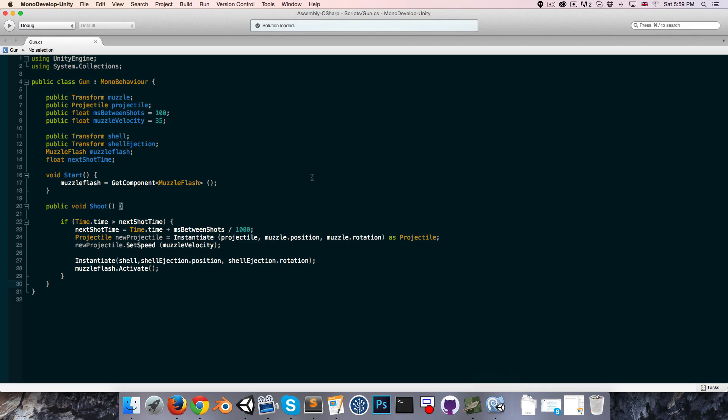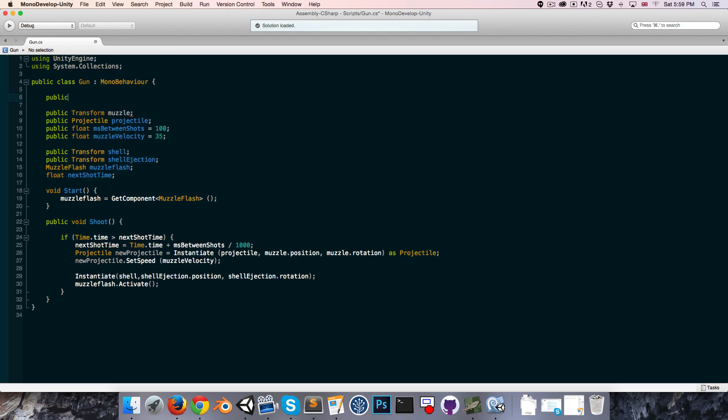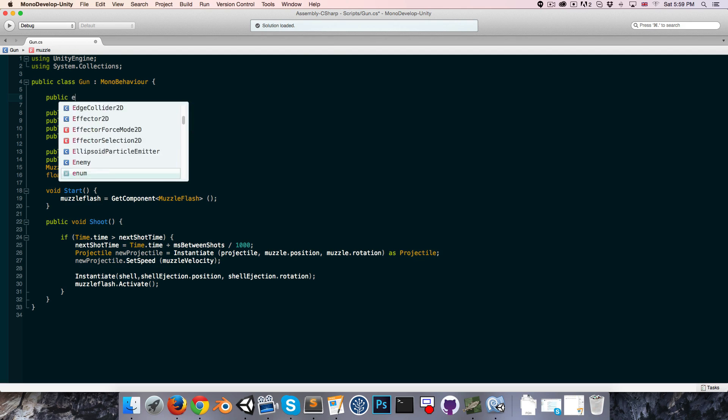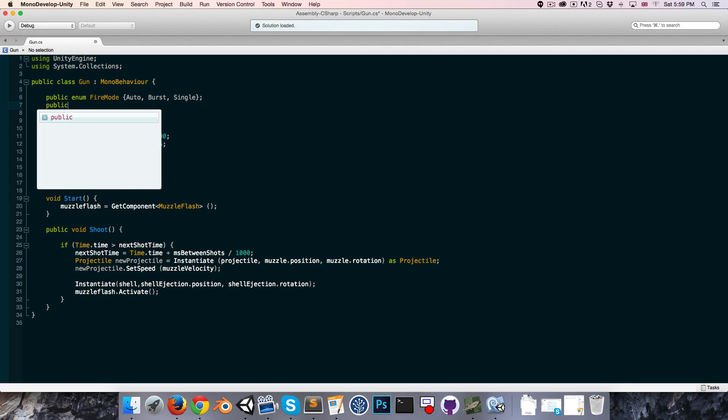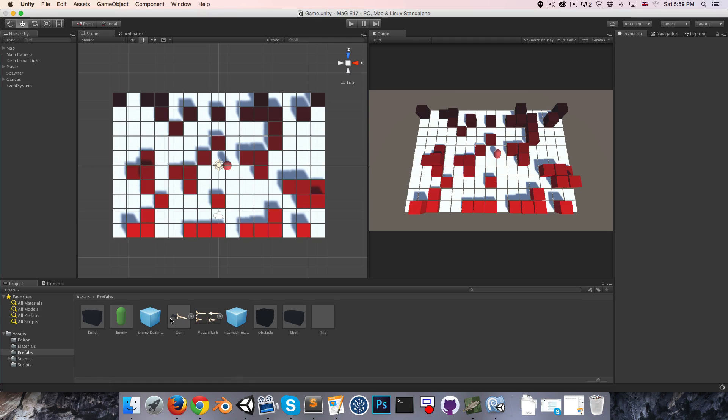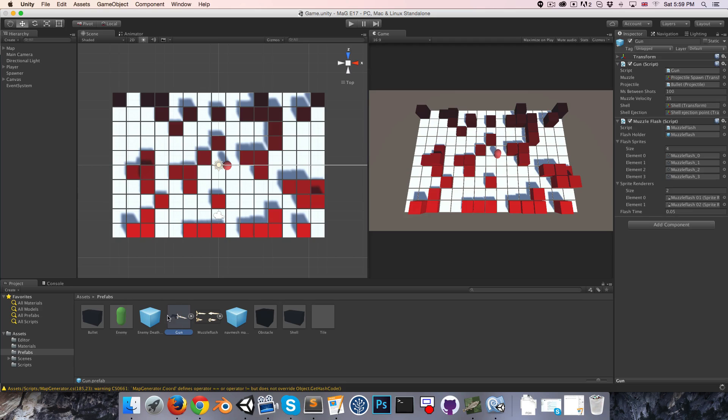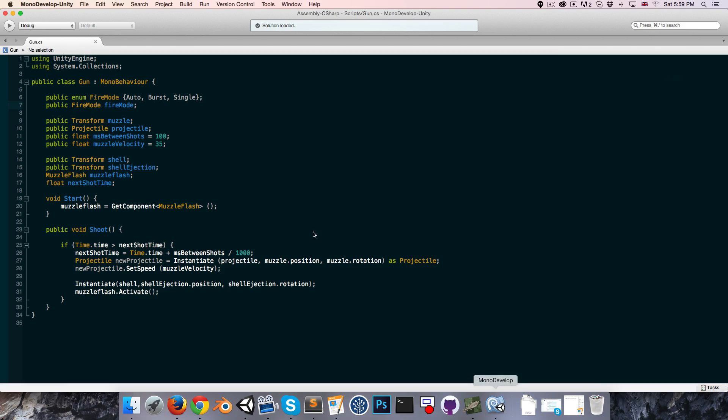The first thing I'd like to do is implement an enum so we can choose between three fire modes for our weapons: automatic fire, burst fire, and single shot. Let's go to the top of the gun script and create a public enum which I'm going to call fire mode, and we can call the three different modes auto, burst, and single. Then we can create an actual fire mode variable just called fire mode. Now if we go into the inspector on any gun prefab, we'll be able to choose which mode we want that gun to use.